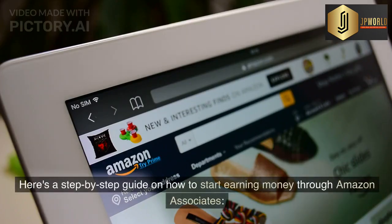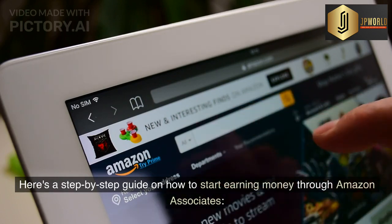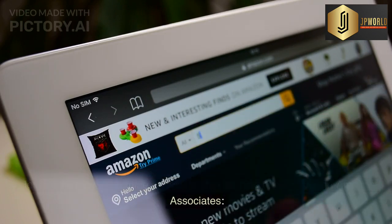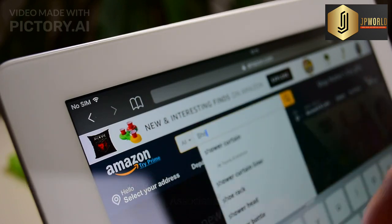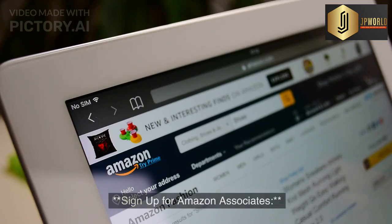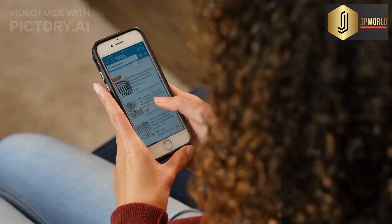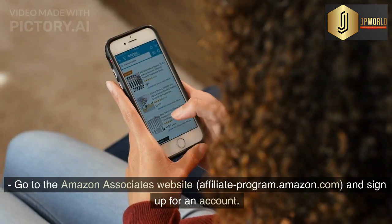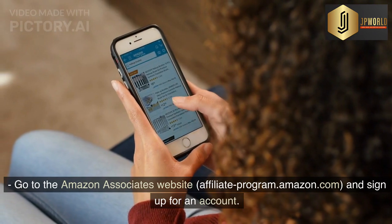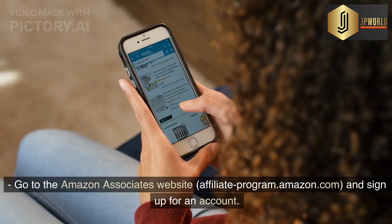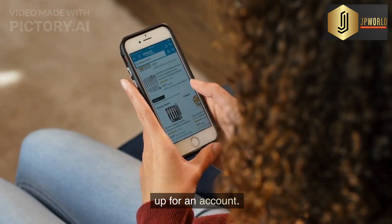Here's a step-by-step guide on how to start earning money through Amazon Associates. Step 1: Sign up for Amazon Associates. Go to the Amazon Associates website, affiliateprogram.amazon.com, and sign up for an account.